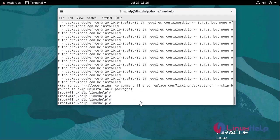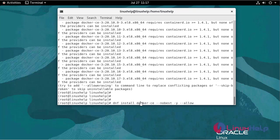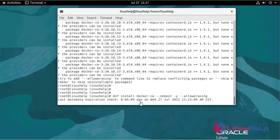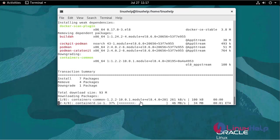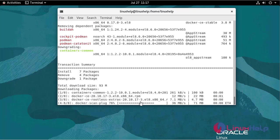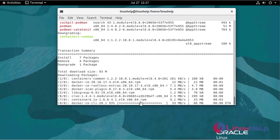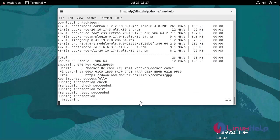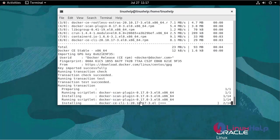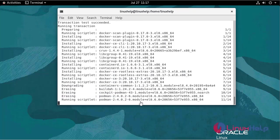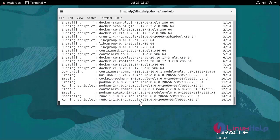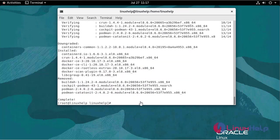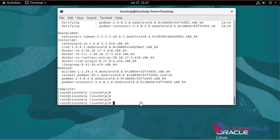If this error occurred, use the following command to install docker. Now the docker has been installed.